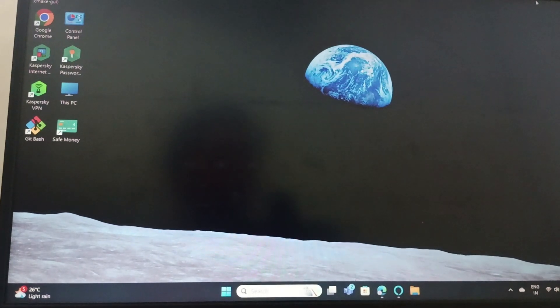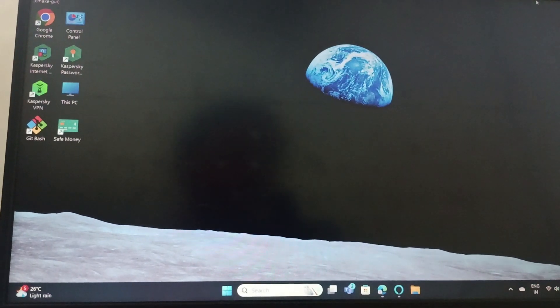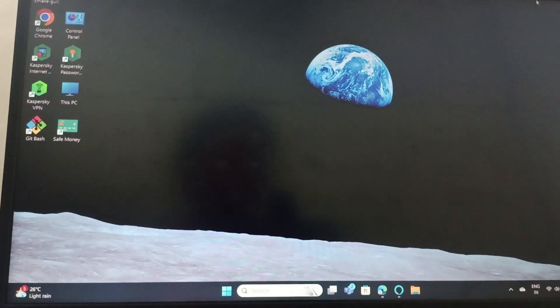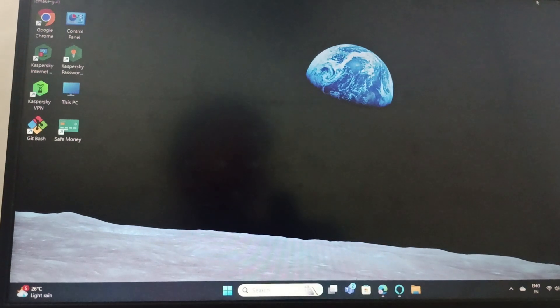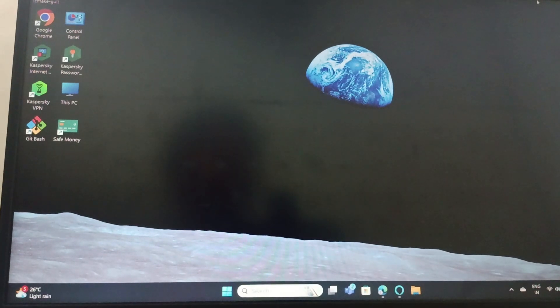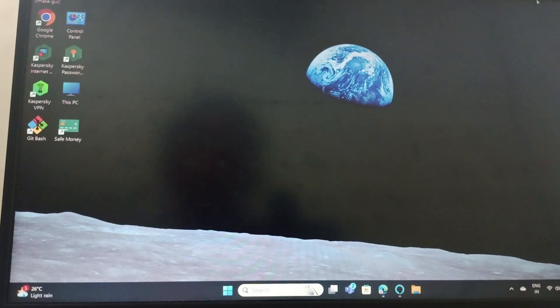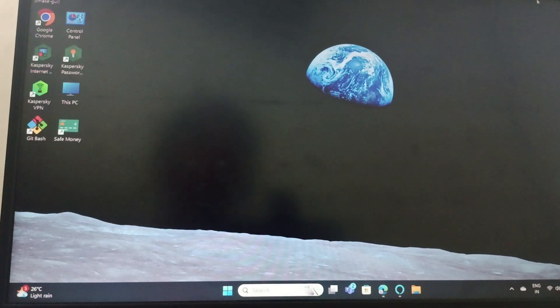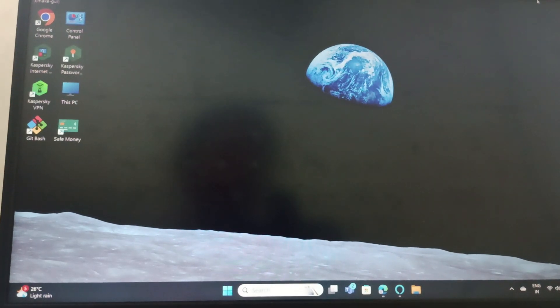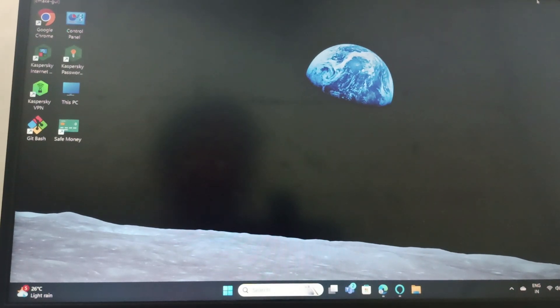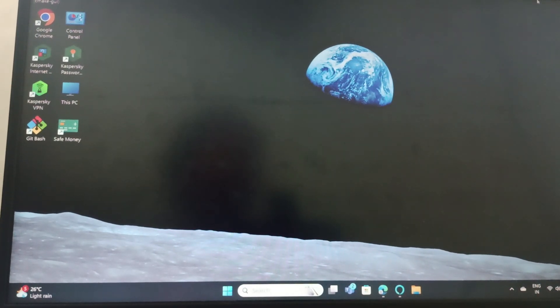Hello everyone, welcome back to this channel. So in today's tutorial, we will be fixing your Windows 11 resolution stuck at 1024 and 768. So without wasting any time, let's move on.